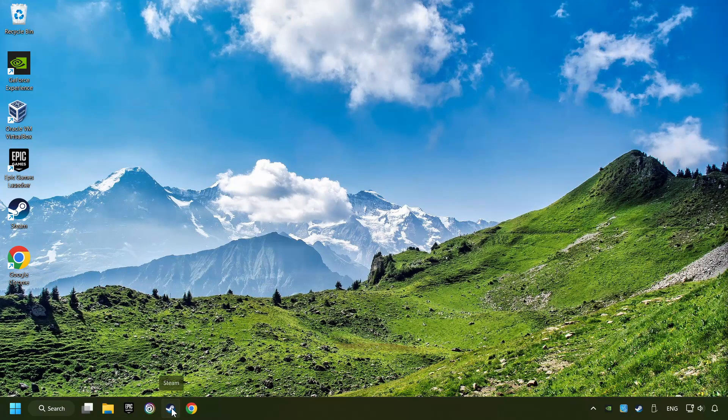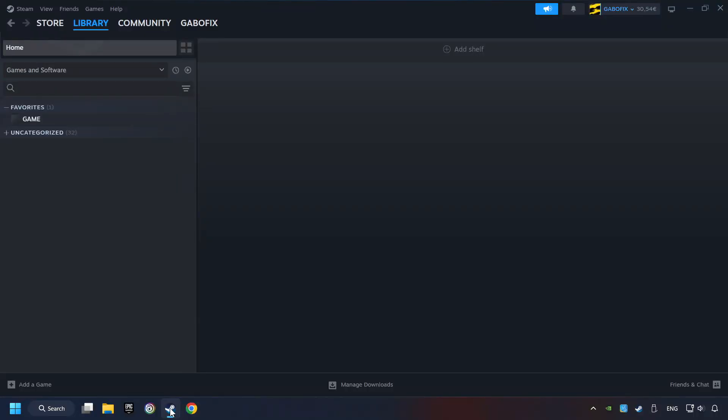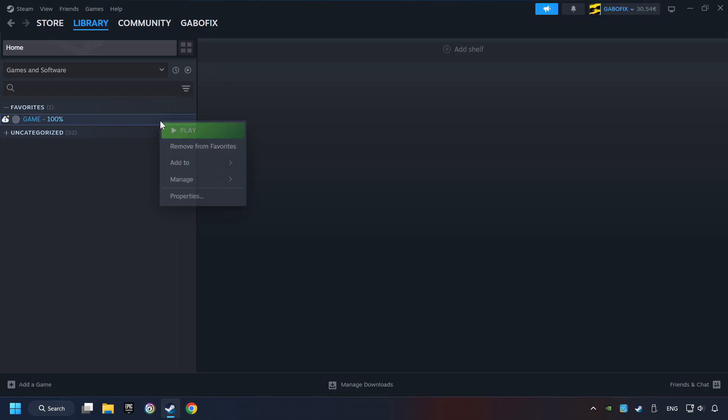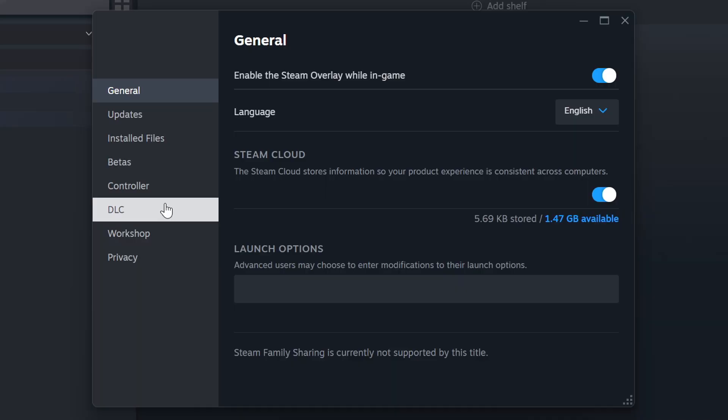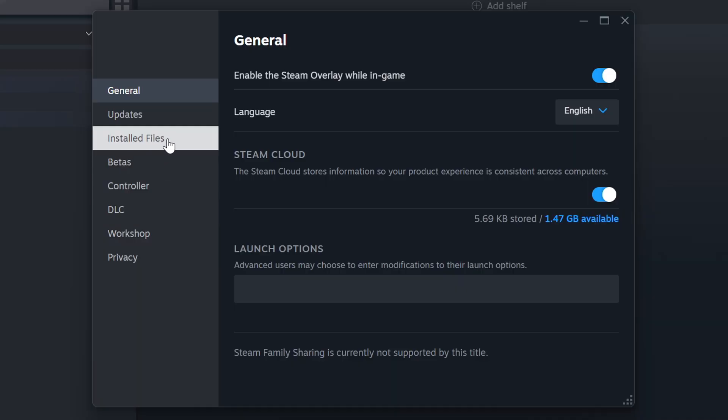Start up Steam. Click on the Library, and search for the game. I created a file called Game for this video, so don't let that confuse you. Right-click on it, and choose Properties.